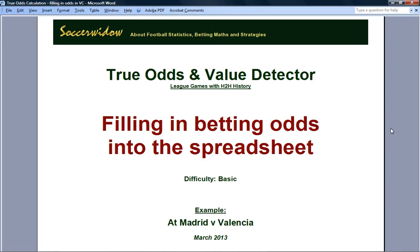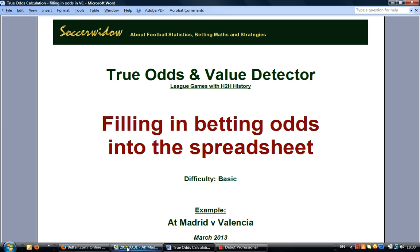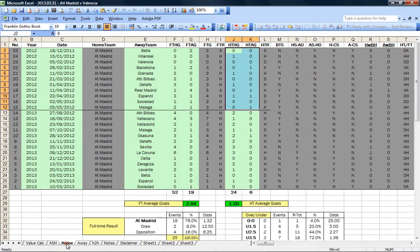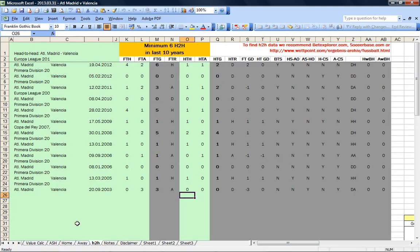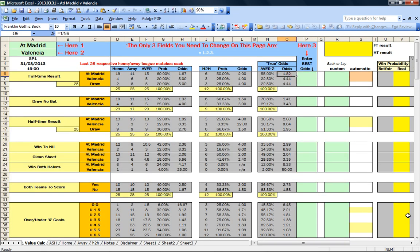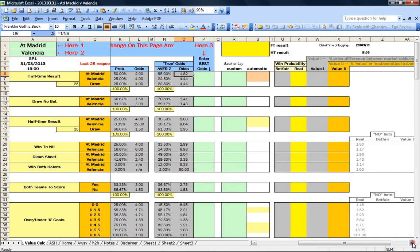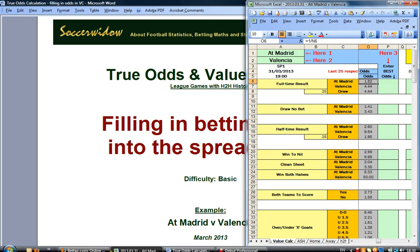Hi, in this video I am going to explain how to fill in the betting odds into the true odds and value detector spreadsheet for league games with head-to-head history. The example is Atletico Madrid vs Valencia. I have already prepared the spreadsheet by filling in the last 25 home games, the last 25 away games, and the head-to-head history of the last 10 years. The true odds are calculated, and the only thing missing is to compare those odds to the market odds.